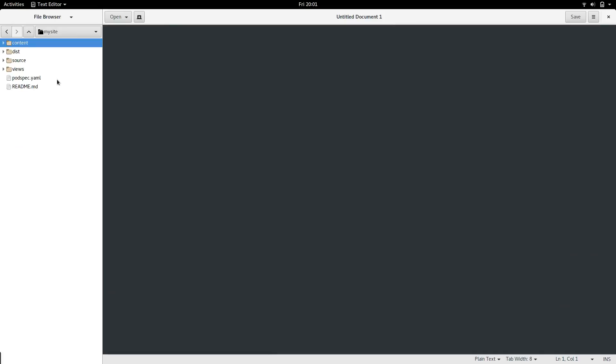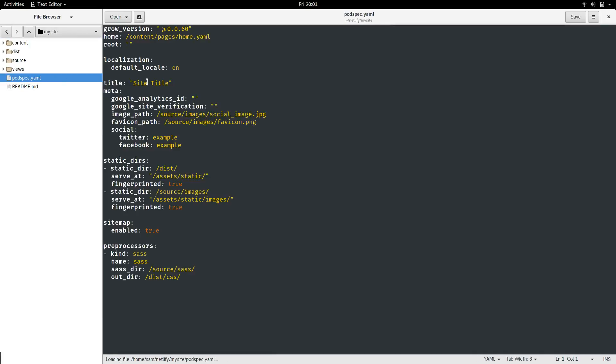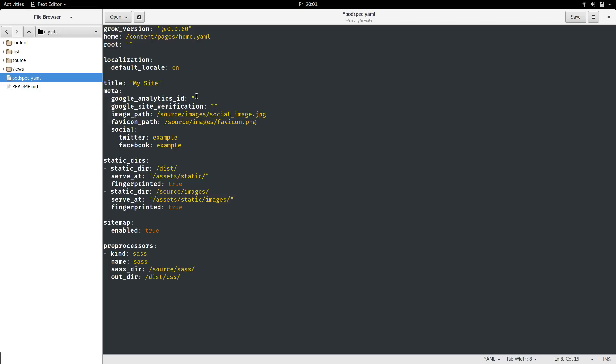The core file for Grow is the podspec file. Each Grow site is called a pod in Grow lingo. The podspec defines metadata for each site, so it could be the title of the site. The base template for Grow also includes lots of other metadata options, such as your Google Analytics ID, your site verification, a favicon path, or a spot to put your Twitter or Facebook username, which will be automatically inserted into the footer.